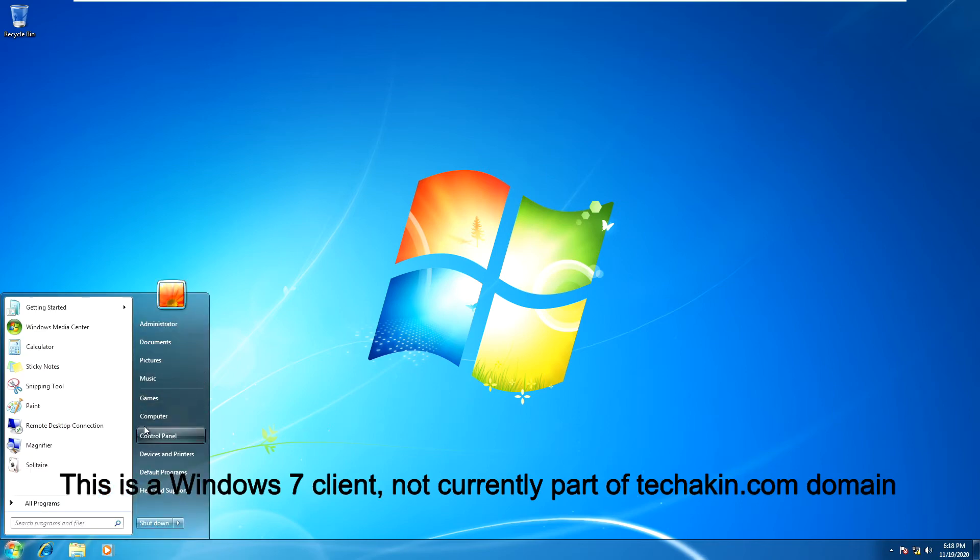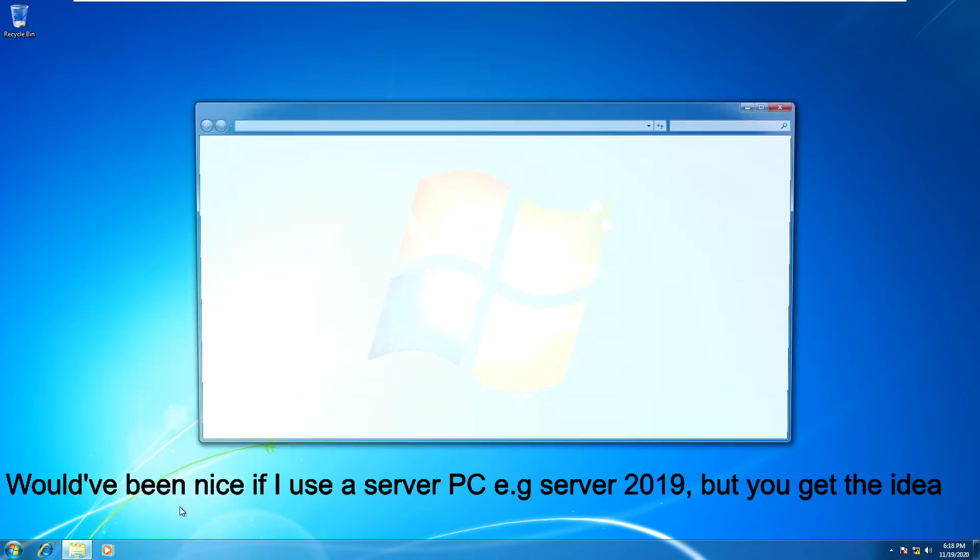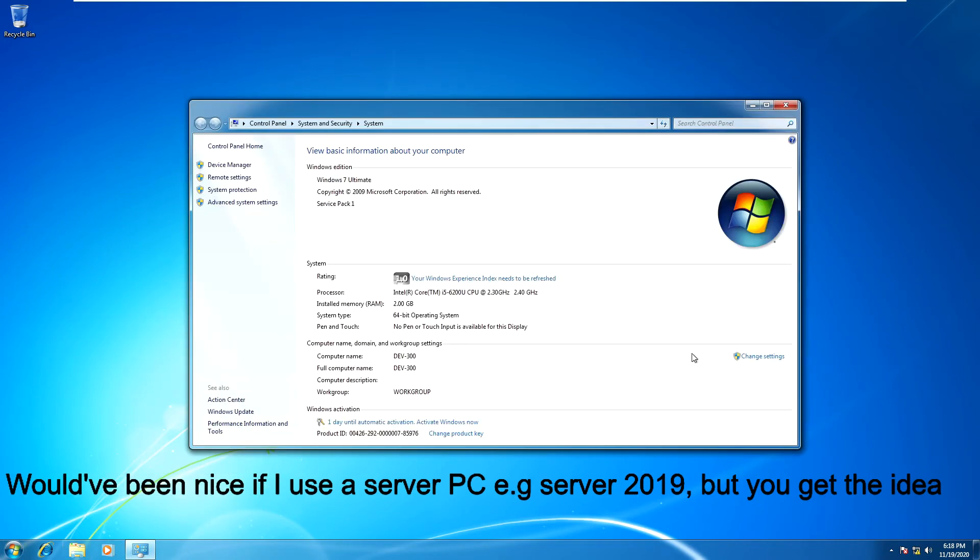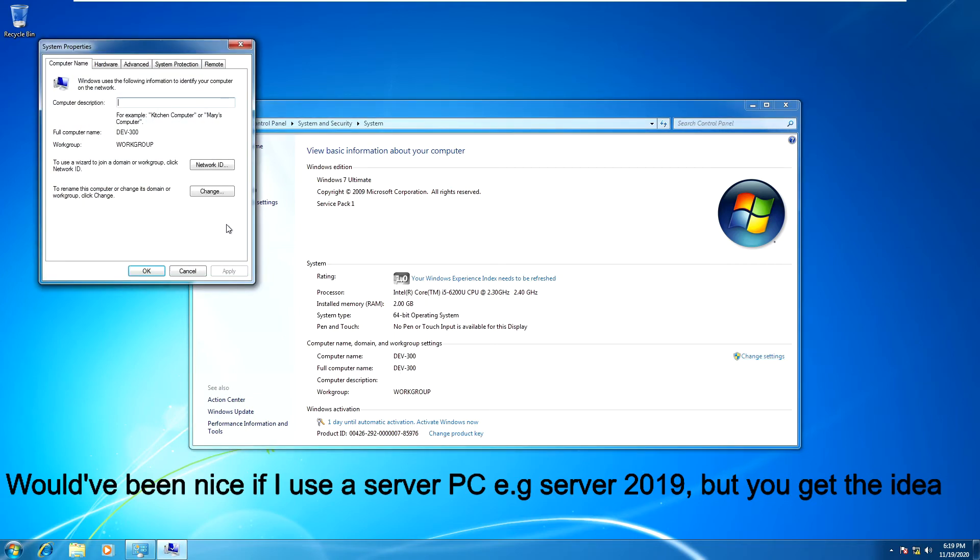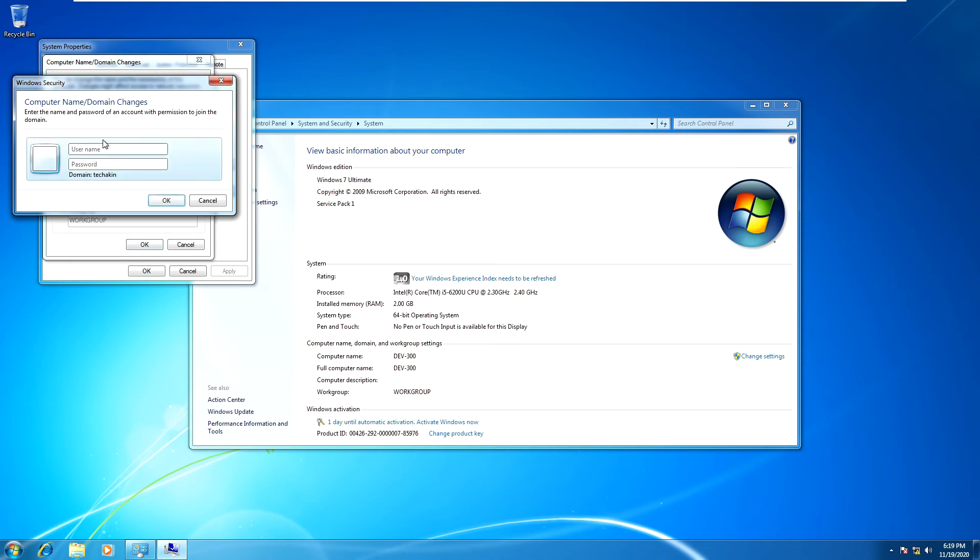Click on Start, right-click on Computer, go to Properties. This server is still in workgroup and the name of the computer is DEV 300. Click on change settings, then click on Change. We want to add this to our TechAkin domain. Click on domain and type in our domain name, T-E-C-H-A-K-I-N TechAkin. Click OK. Enter the password and username for the administrator and click OK.